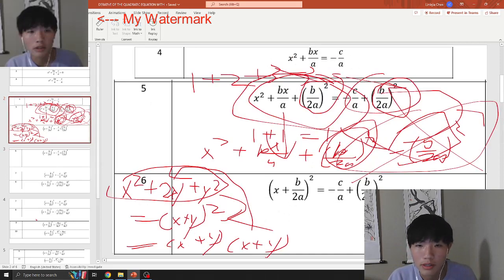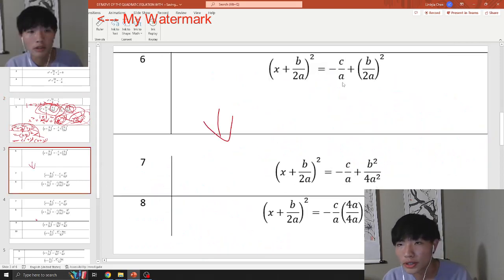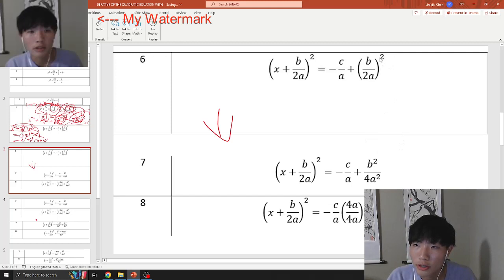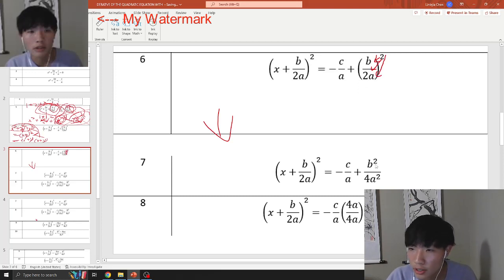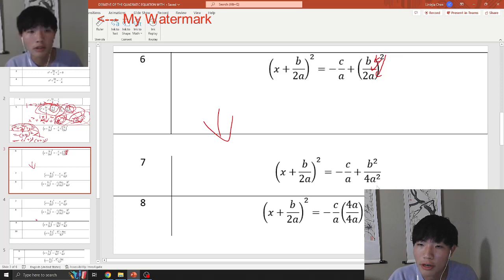Moving on — step 6 and step 7. All you're doing is distributing the exponent of 2 into the parentheses. The way you do this: you put b to the power of 2, then 2 to the power of 2, and then a to the power of 2. Because everything inside the parentheses gets raised to the power of 2. So b² stays b², 2² becomes 4, and a² stays a².